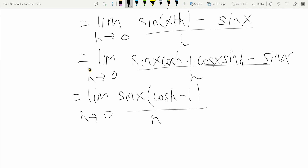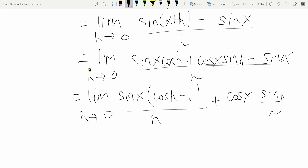We then have sine x times the quantity cos h minus one over h, and also cos x times sine h over h. If you have done a few basic limits, you know that sine h over h tends to one as h tends to zero — I also made a video on this limit. On the other side, we have cos h minus one. Using the identity, one minus cos h equals two sine squared h over two, so cos h minus one equals minus two sine squared h over two.